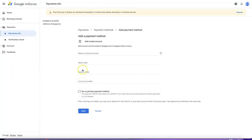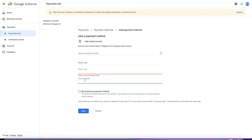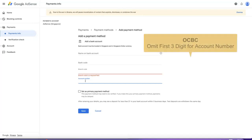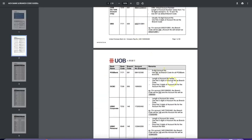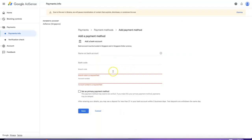After that I realized the issue was the account number. For OCBC, which should have 10 digits, you need to minus off your branch code. So the 10-digit number minus the branch code leaves 7 digits — that's the account number you should enter. After figuring this out, I switched to POSB, so my account is now using POSB for the payment.